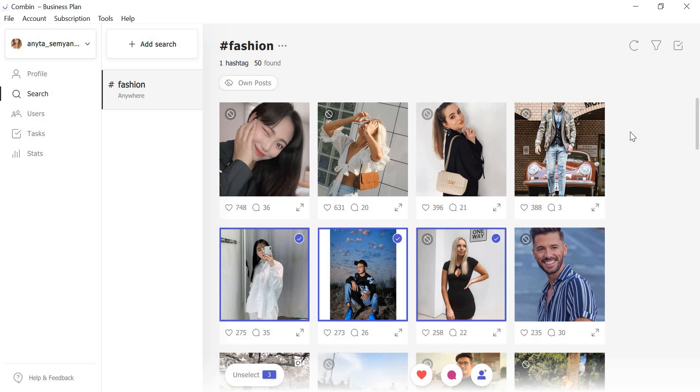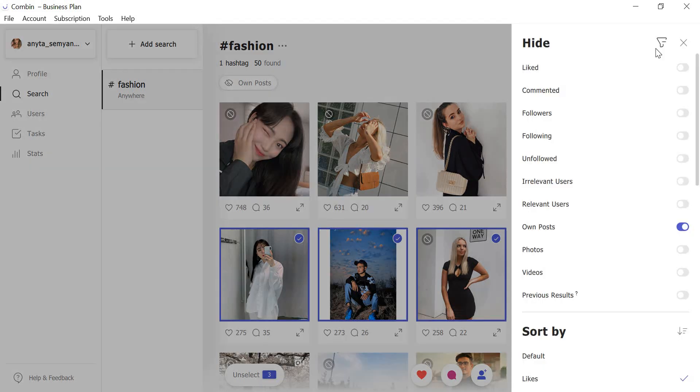After interacting with the hashtag contents, you can filter out already liked and commented posts. For this, click Filters and Sorting sign at the upper right corner of the application. Click Hide liked and commented.